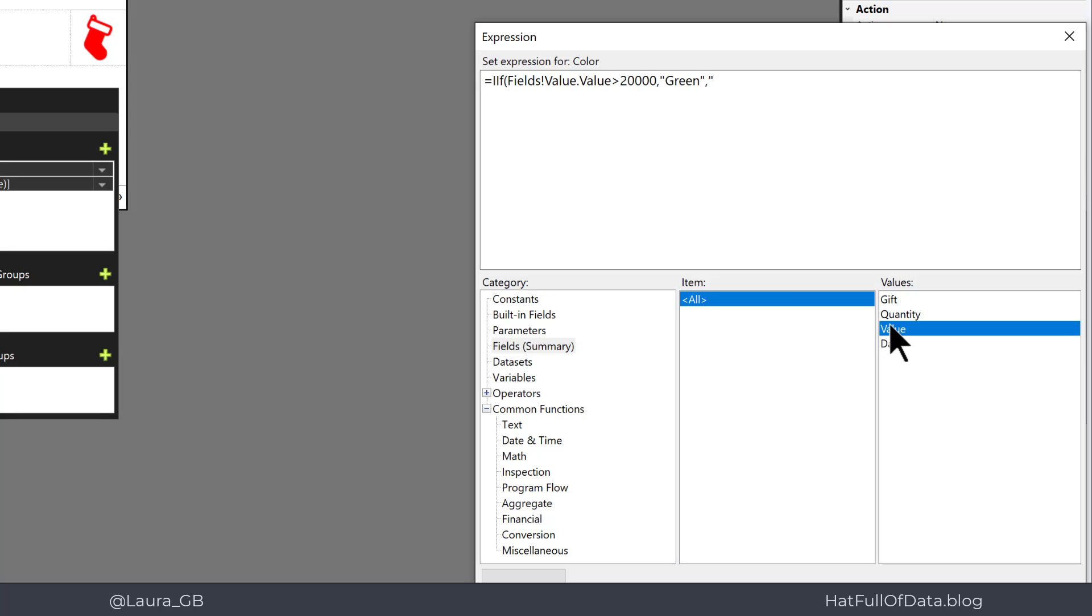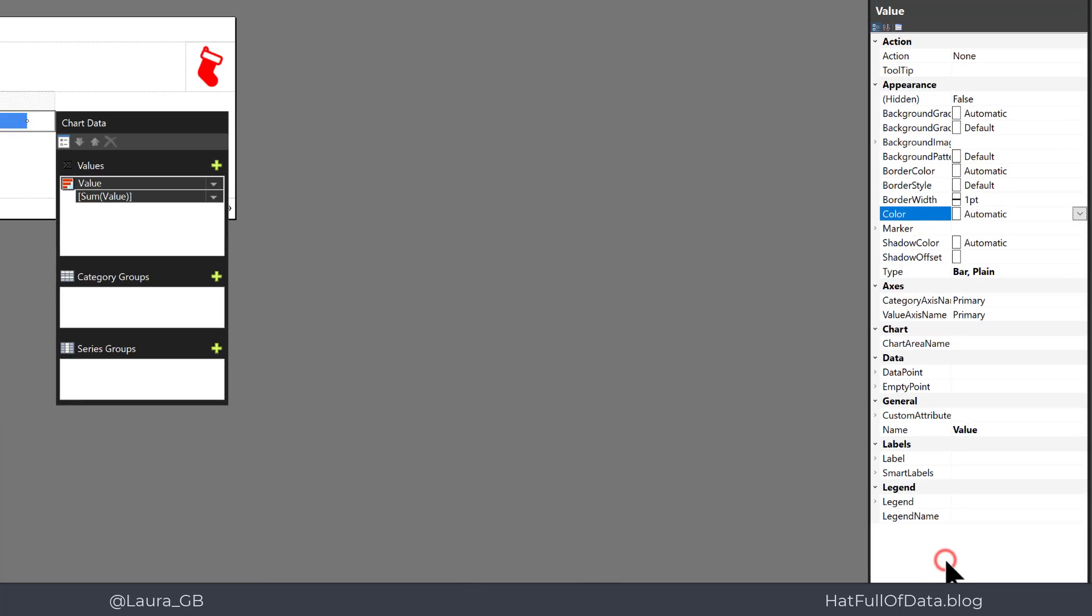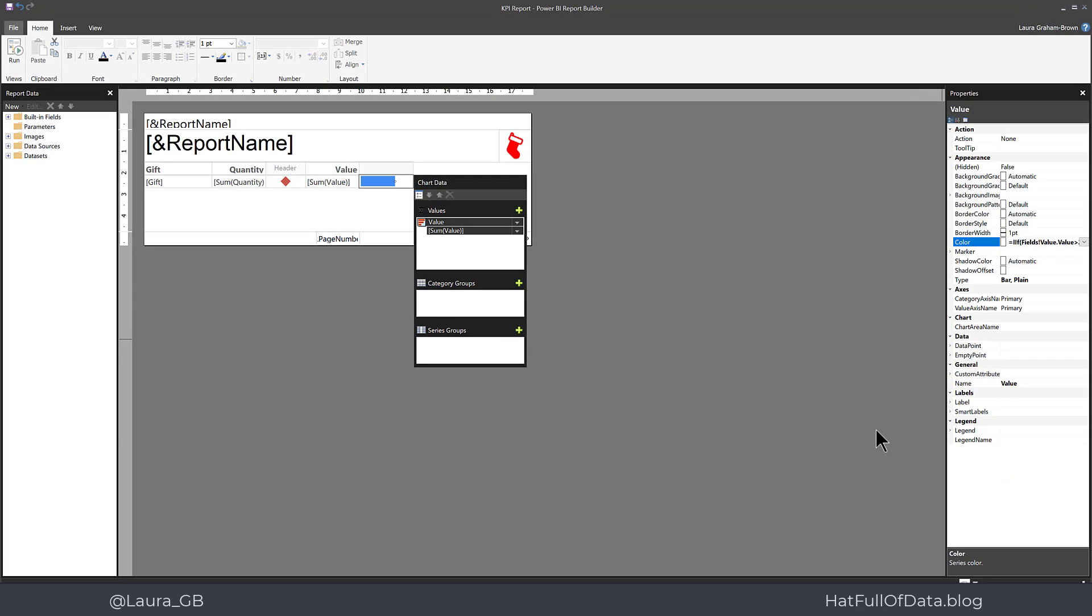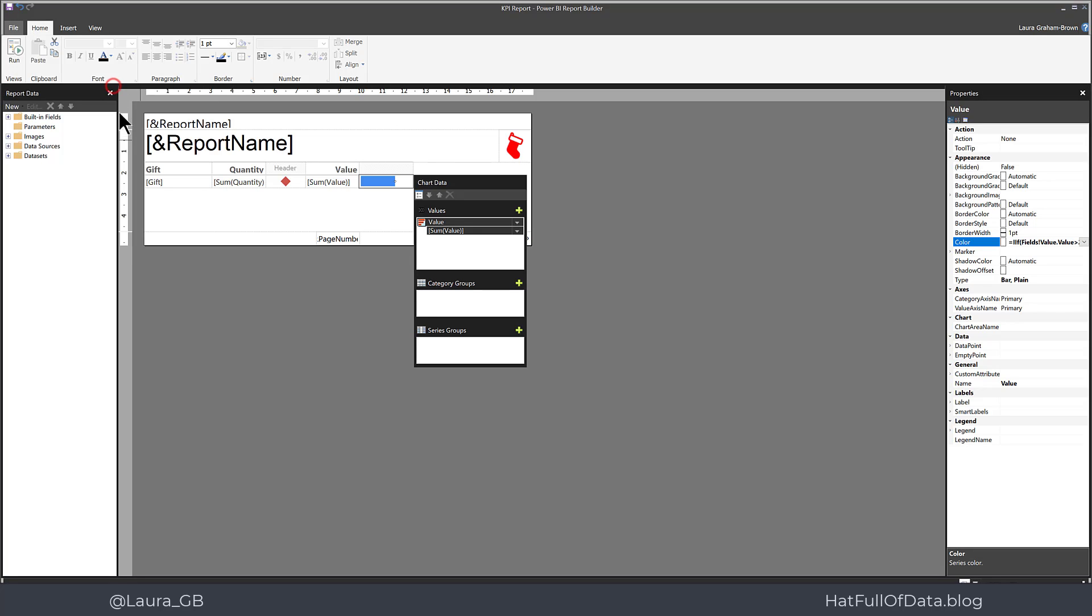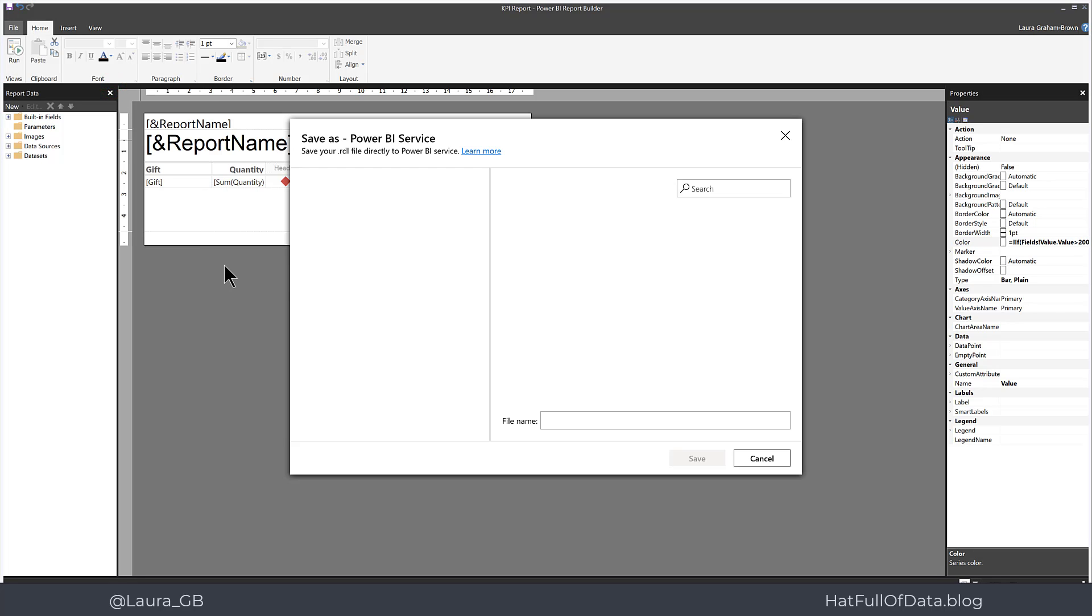Now you could also specify hex colors in here as well, but I'm just going to go for the simple names red and green. Remember to put them in quotes and then click OK. And let's do a quick save that to the Power BI service.